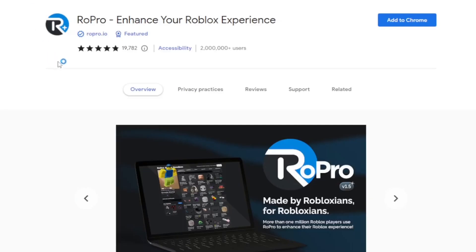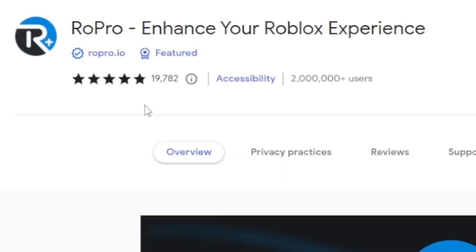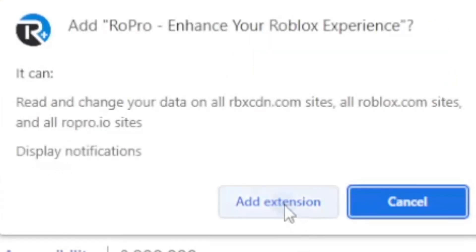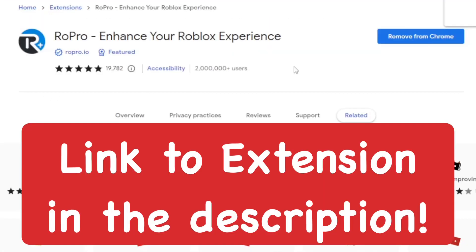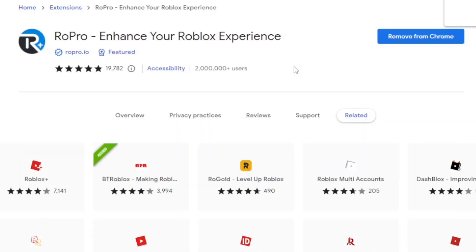Then, you want to go ahead and get this Roblox Google Chrome extension, which is called ProPro, which is a very awesome extension. Go ahead and add the Chrome extension — there's going to be a link in the description below, so you guys can go ahead and easily install this.